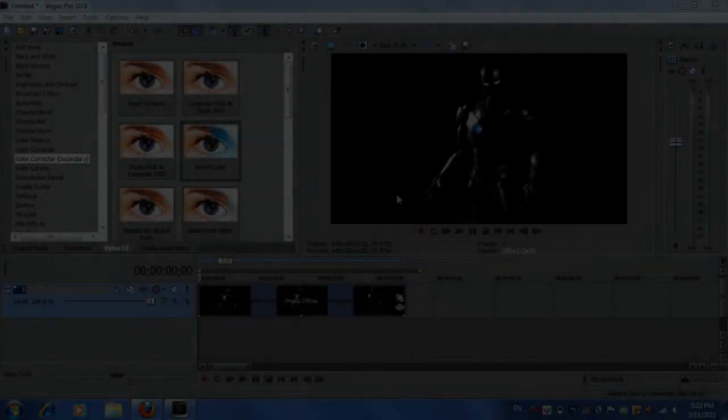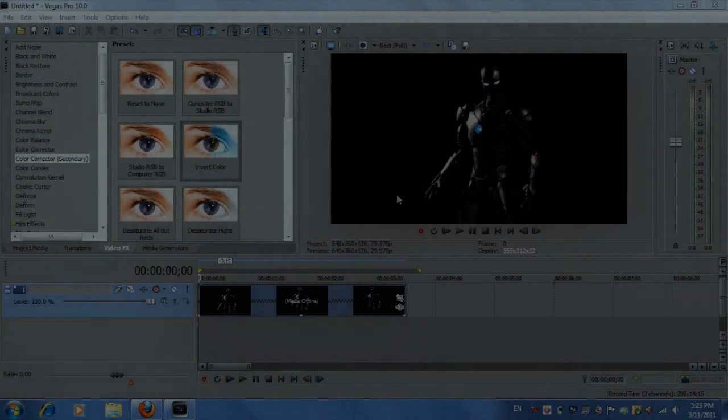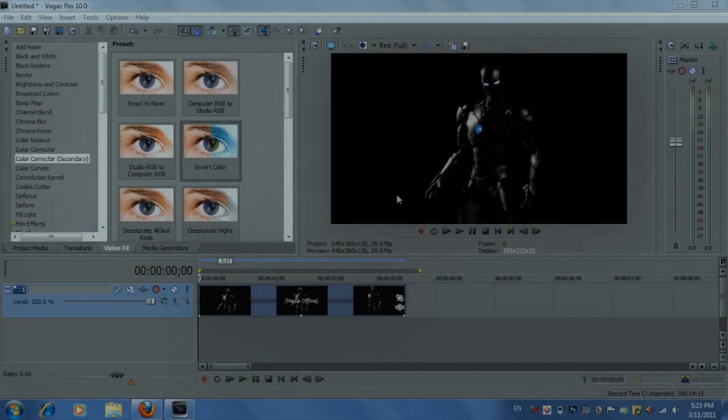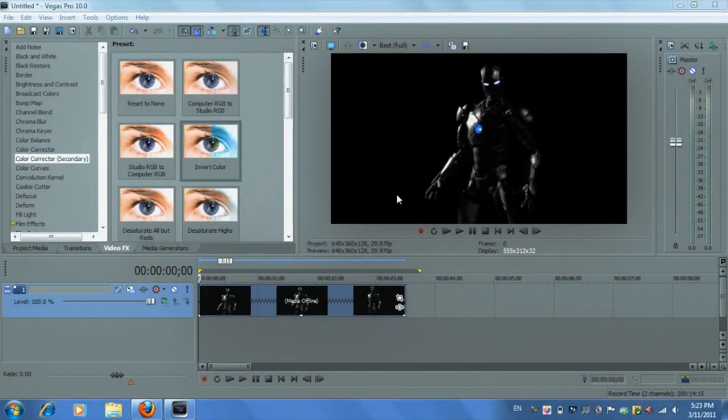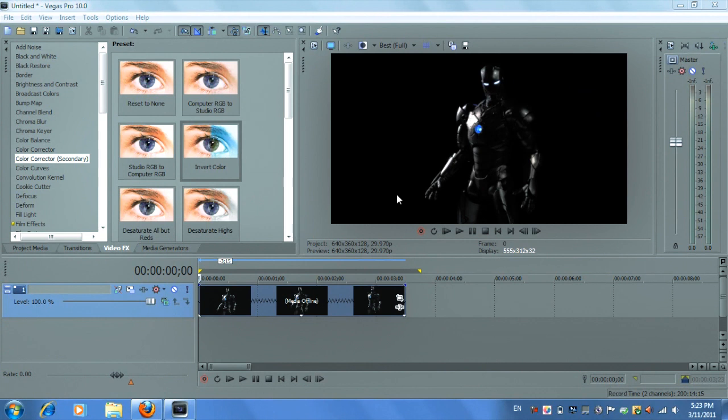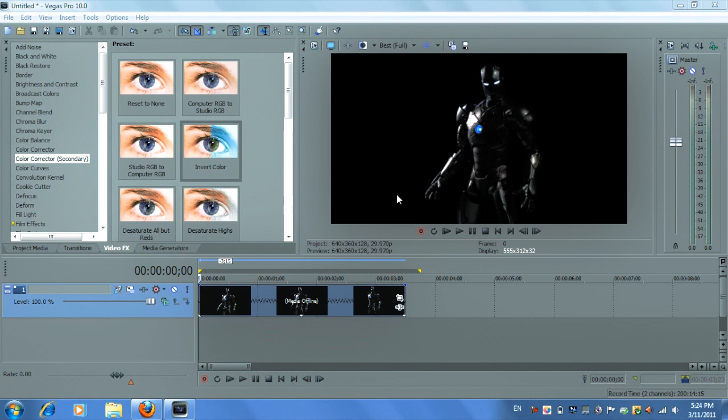Hey guys, Alex here with a tutorial requested by a YouTube user and what he wanted to know was how to mask layers on a moving object. Now if you don't know what masking layers is, just click on the video and it'll take you to one of my tutorials and I'll explain what masking layers is.